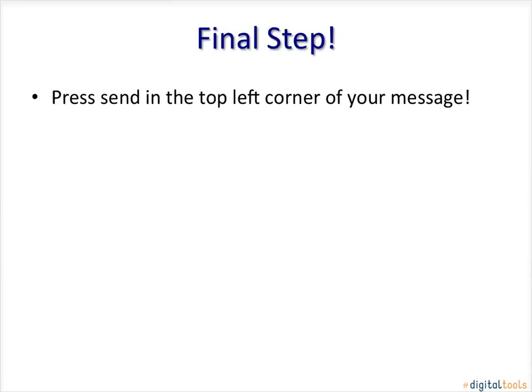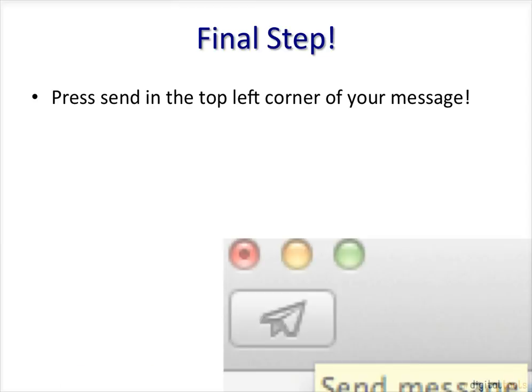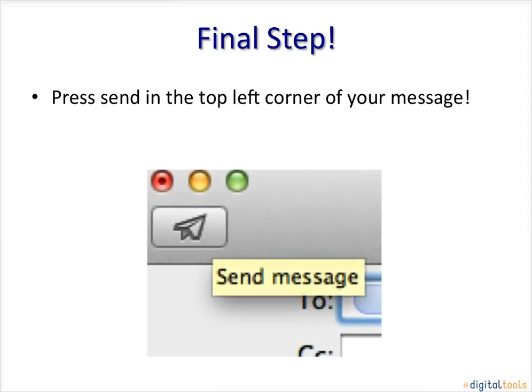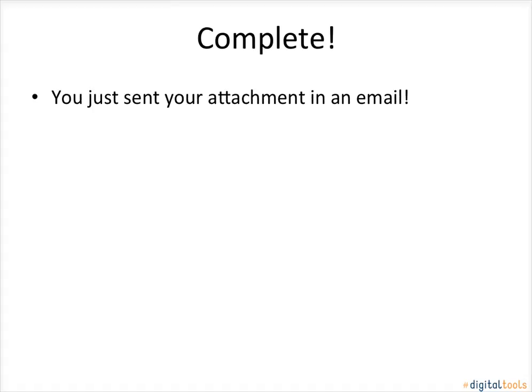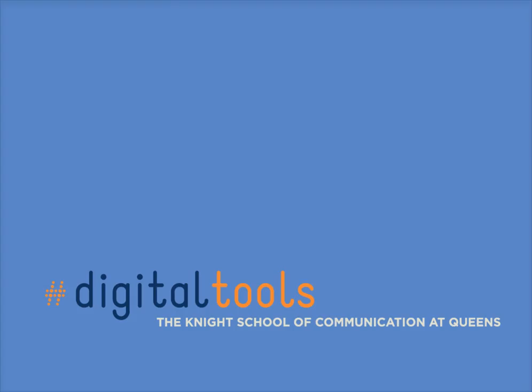Final step. Press Send in the top left corner of your message. Complete. You just sent your attachment in an email.